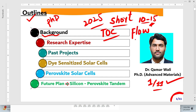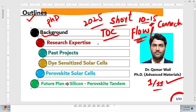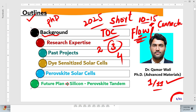The third important thing is flow — if there is no flow in your presentation, people will not stay interested. Flow means connection: when you jump from one slide to another, there must be a link so that people are always anticipating what comes next. For instance, on slide two, people are already waiting to see what slide three will reveal.